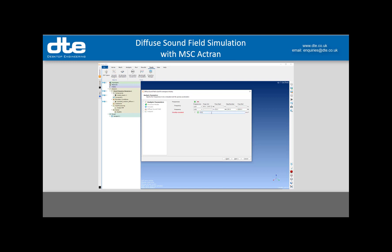It's asking for the gravitational constant in meters per second squared, so I'll leave that as it is. This next step is all about the structure — importing the model of my satellite and defining the modal behavior from a previous normal modes analysis in an FEA package.